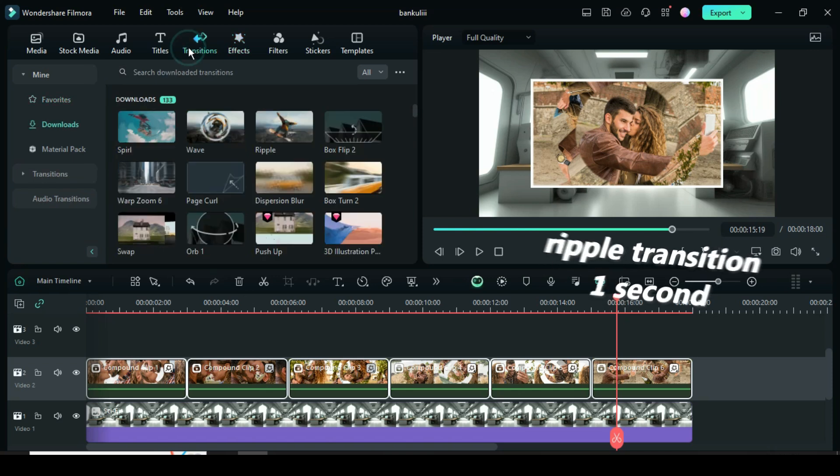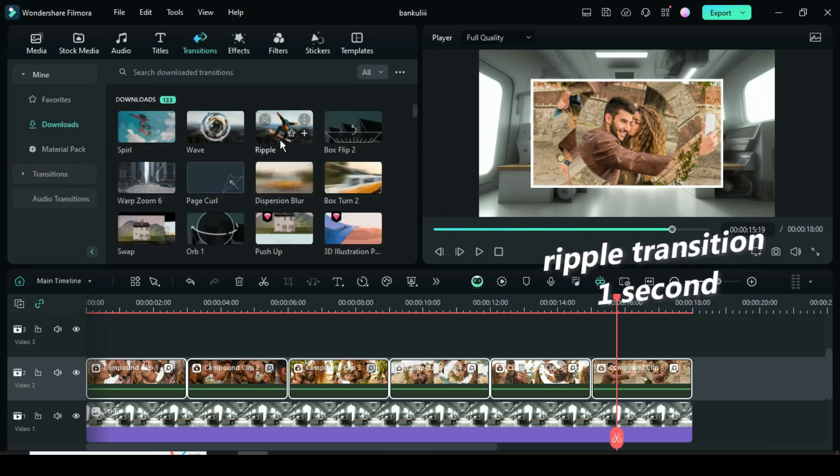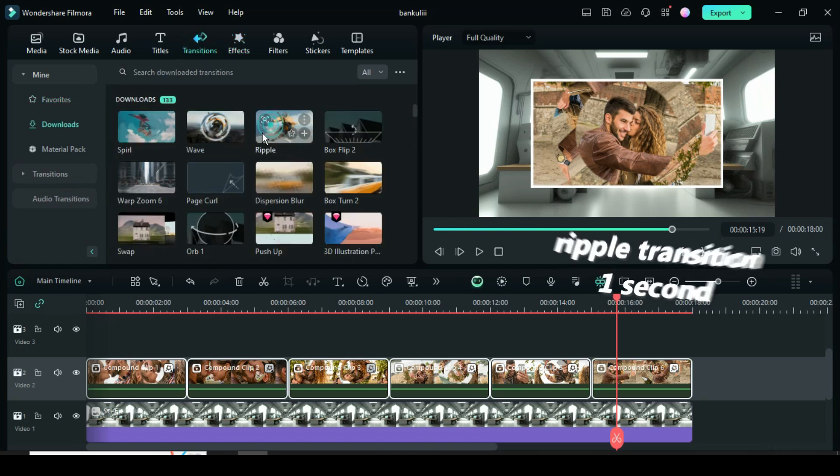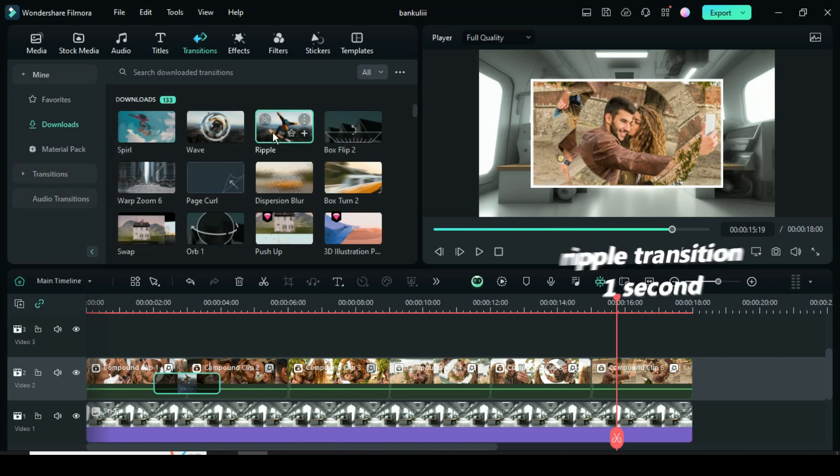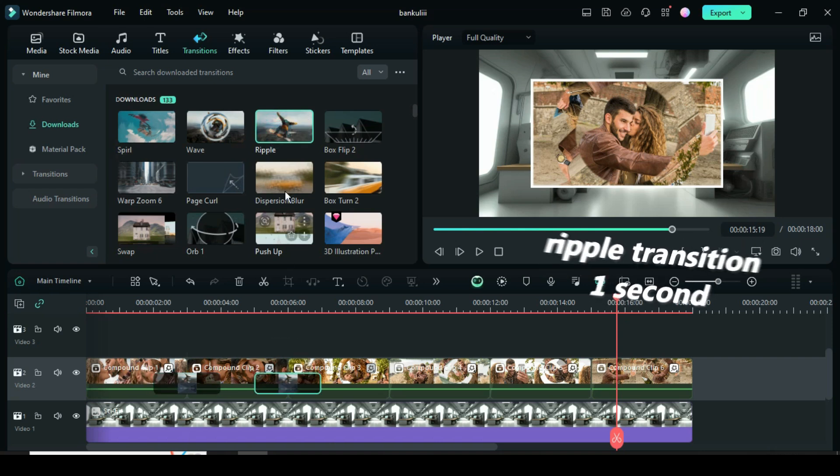Further go to transition to apply ripple transition in between, then reduce its duration to 1 second, click then go up to apply to all.